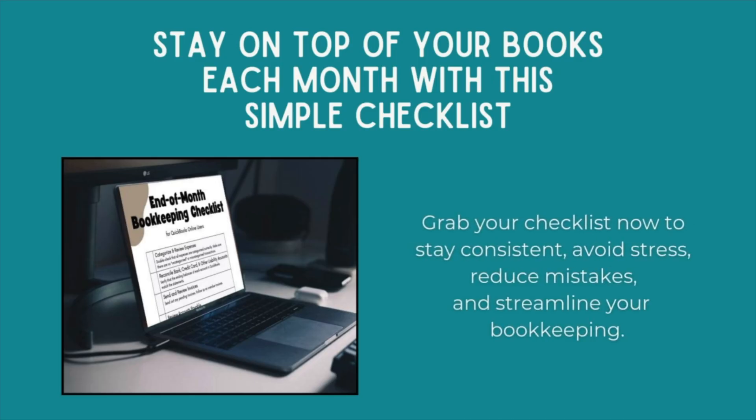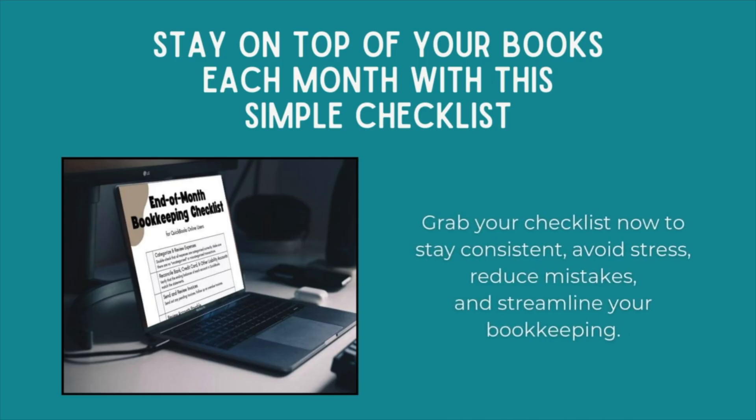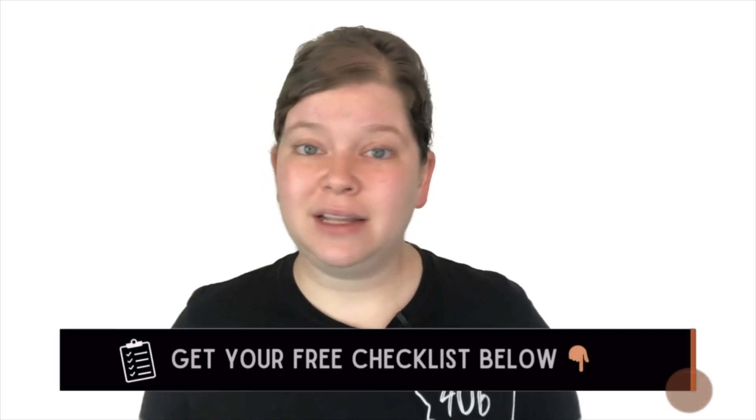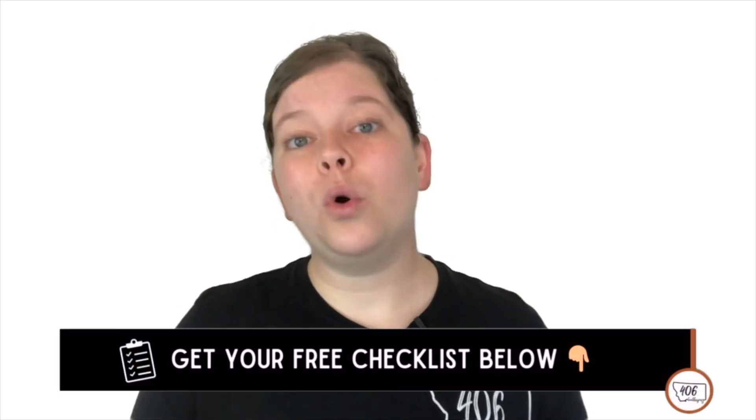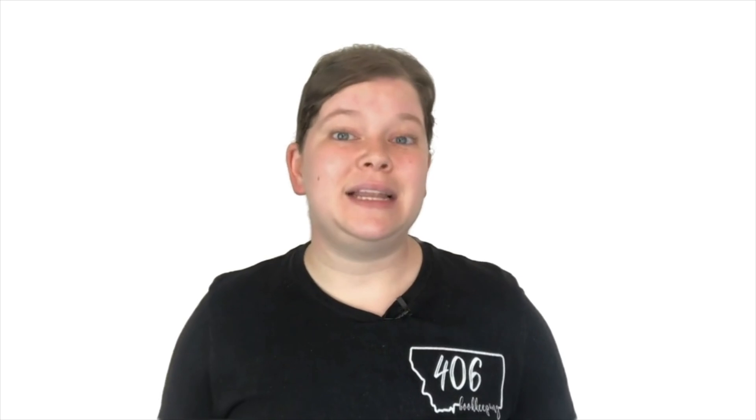I made something for you to save you from moments just like this. It's my free end of month bookkeeping checklist. Super simple, super helpful. It'll save you from those I think I missed something moments and give you a quick win every month. Just comment checklist down below or grab it from the description. Alright, let's get into it.